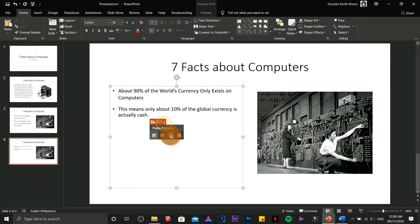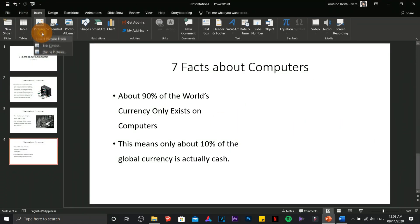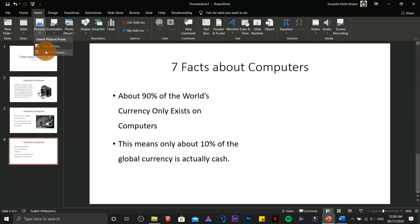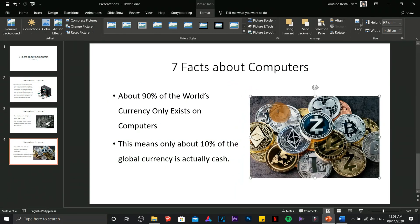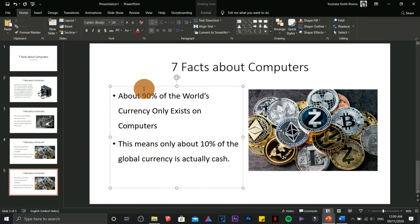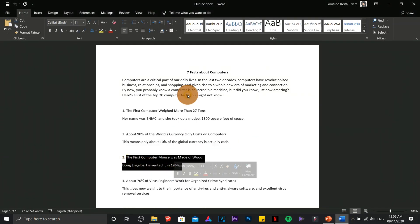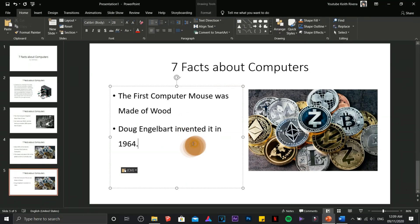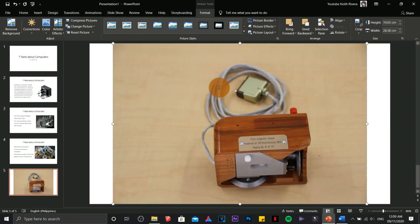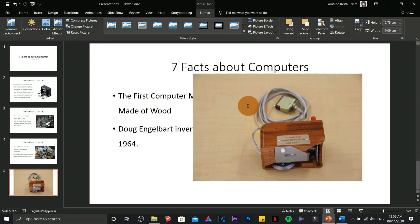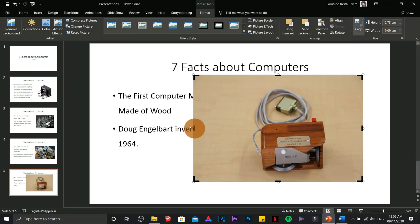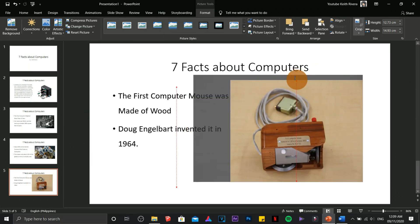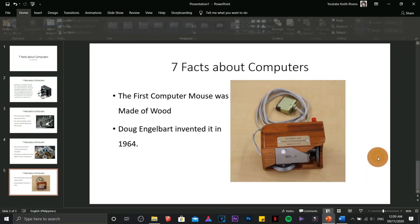Now in here I can adjust the image to fit by clicking on the picture tools, then crop, and I can crop the image to focus it with the wooden mouse itself.